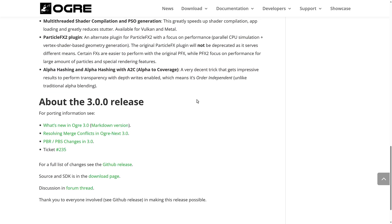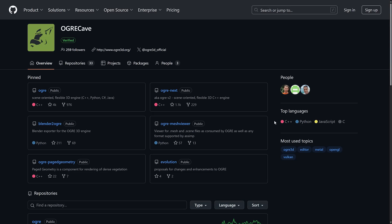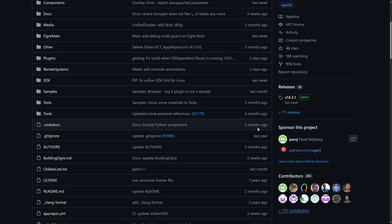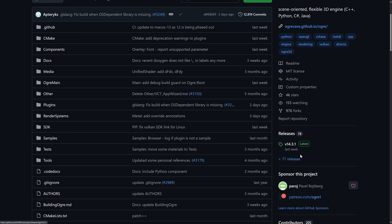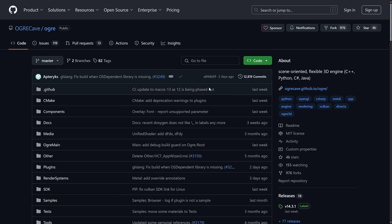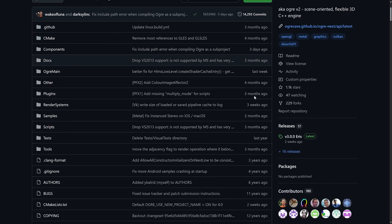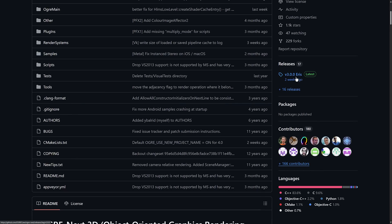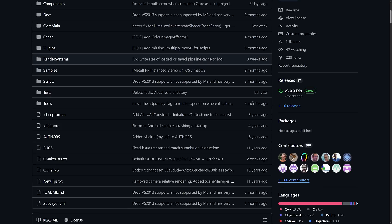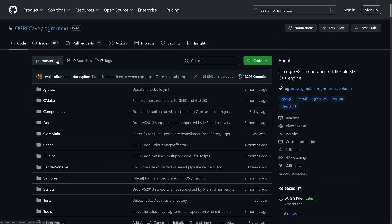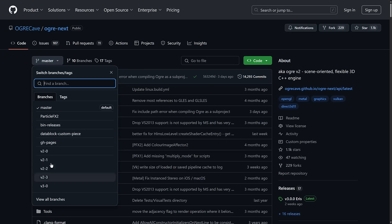Both OGRE and OGRE Next are entirely open source under the MIT license and are available under the same parent organization on GitHub — the OGRECave repo. You can see the original OGRE repository receiving very active updates, with 14.3.1 released just last week and near-constant commits. OGRE Next is also getting frequent updates, with the 3.0 release two weeks ago. To give you a sense of the project's longevity, OGRE Next itself is already a 12-year-old project.